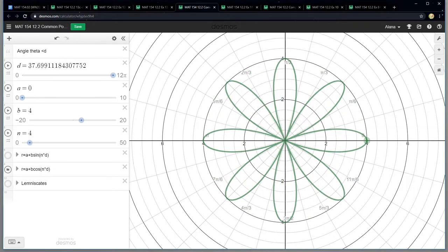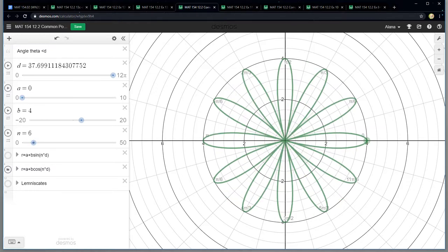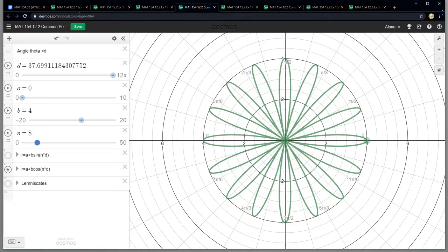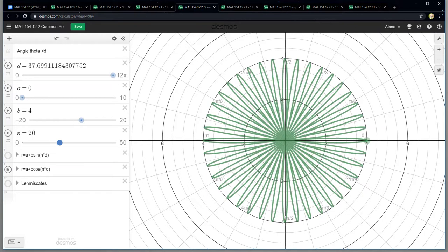When I do six, there's 12 petals. Eight, there's 16 petals. So that's why when I go 20, there's 40 petals. So N is affecting how many petals there are.